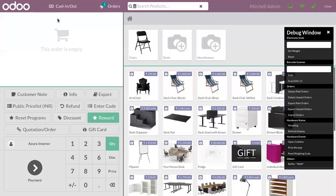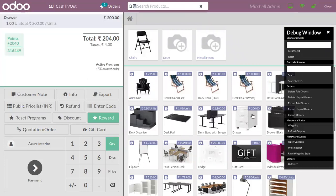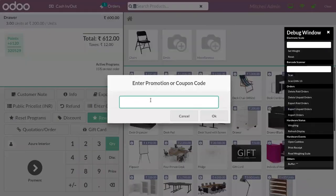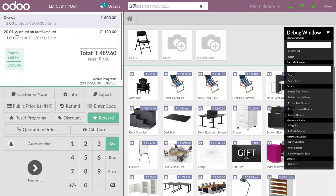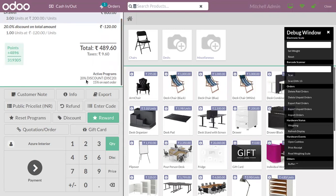Let's choose a customer. I'm adding three quantities of a product. Now let's click on 'Enter Code' and provide the code. The discount will be applied, and here we can see a new line is added to give 20% discount on the total amount. We can find our active program '20 Percent Discount'.